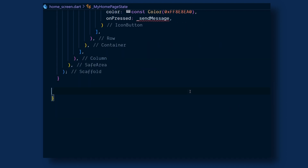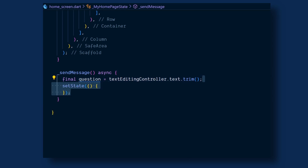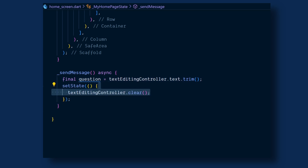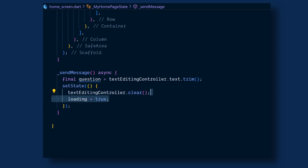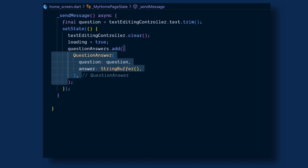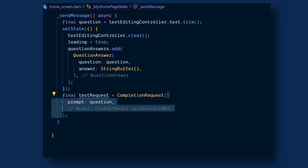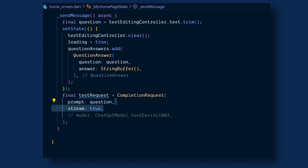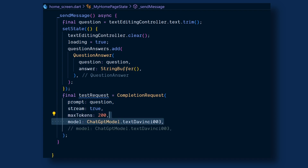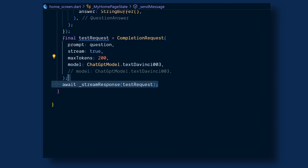Now let's create the sendMessage method. In it we will get the user question from the text editing controller. Then inside setState, call text editing controller dot clear and set loading to true, and add this question to our questionAnswers list by adding the QuestionAnswer model. Pass the given question, and for the answer we will pass a StringBuffer. Now let's create a request to ChatGPT — call the completion request which takes a prompt which will be our question, set stream to true, maxTokens to 200, and model to ChatGPTModel.textDavinci003. As this is a stream request, we will create a separate method called streamResponse to handle this request. After that, call setState and set loading to false.